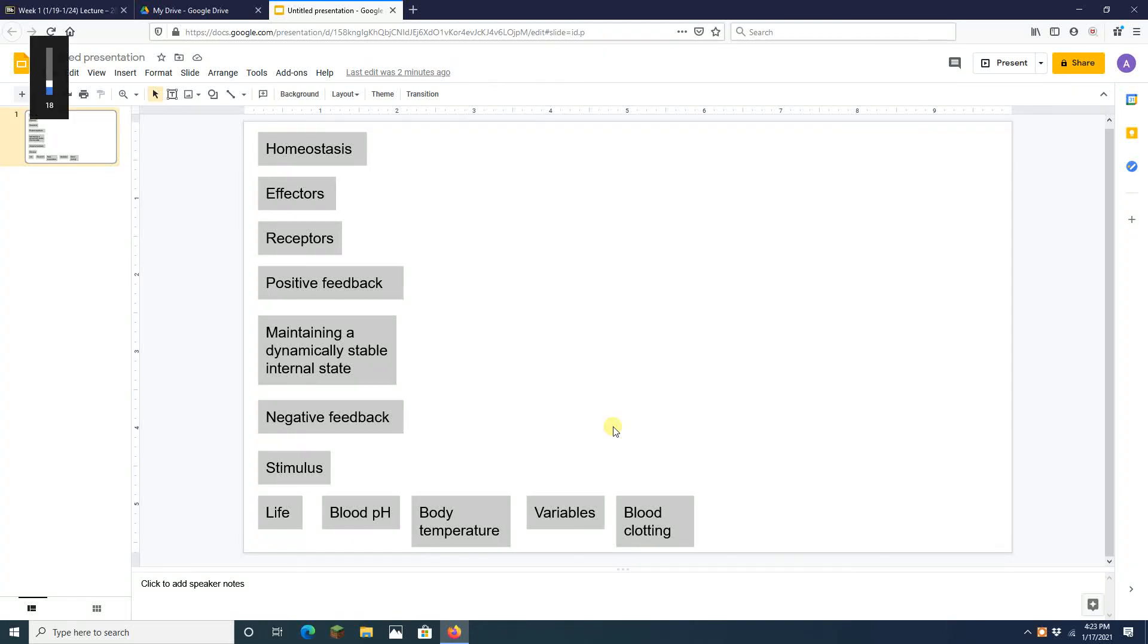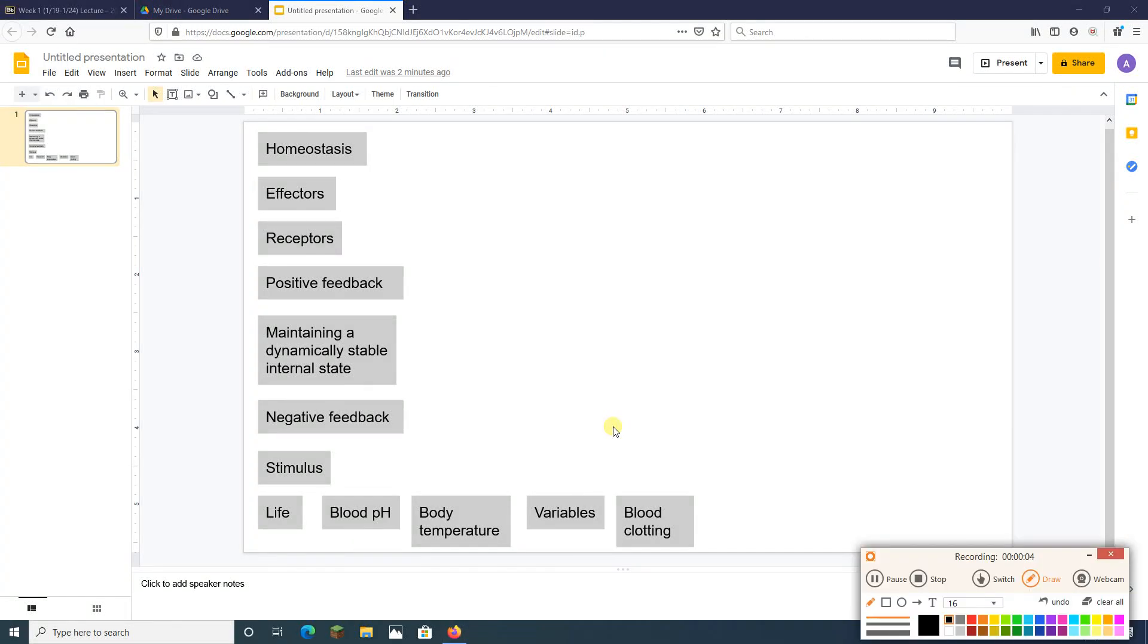Hey students. Today we are going to do a quick video on concept maps.